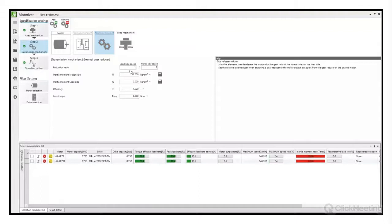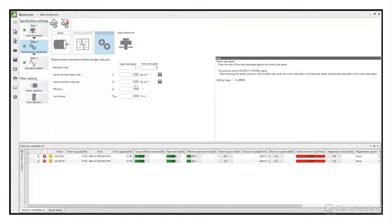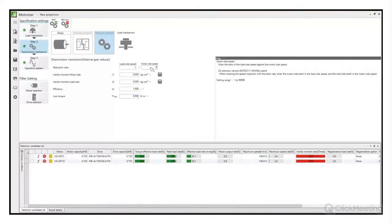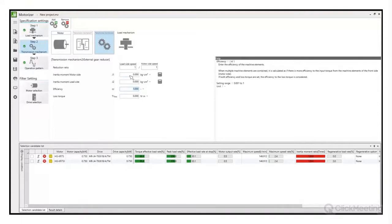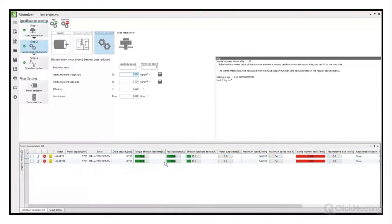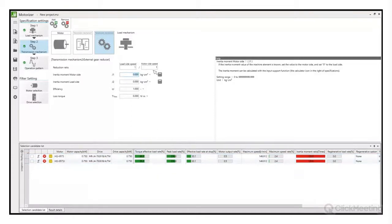Przechodzimy do doboru przekładni. Parametry: przełożenie, momenty bezwładności po stronie silnika i obciążenia, sprawność oraz utracony moment. W większości przypadków wystarczy zdefiniować przełożenie i sprawność. Momenty bezwładności przekładni są ważne przy doborach na granicy – gdy wyświetla się żółte kółko z pytajnikiem. Przy zapasie 66% wykorzystanego momentu możemy pominąć ten parametr. Obniżamy sprawność do 90% i definiujemy przełożenie 10.